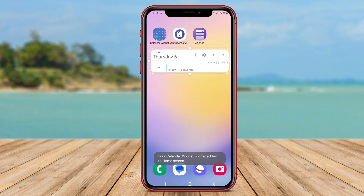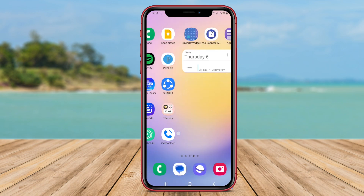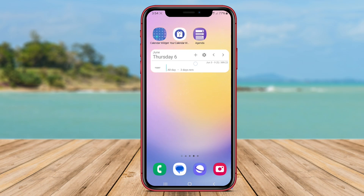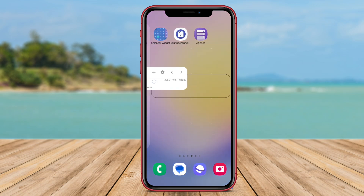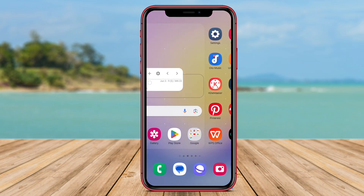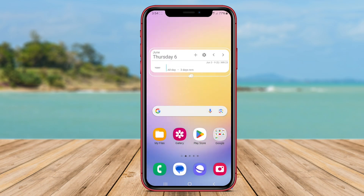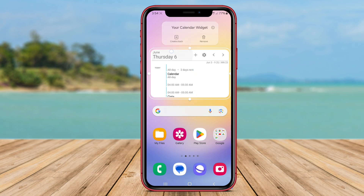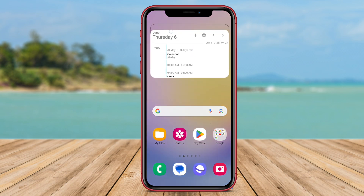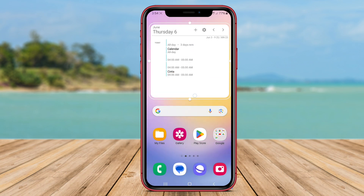The widget can be customized in various ways, including color options, size adjustments, and a choice between month and week views. By adding this widget to their home screen, users can stay informed and organized, ensuring they never miss an important event or deadline. The intuitive design and user-friendly interface make Your Calendar Widget a valuable tool for managing schedules and staying on top of upcoming events.